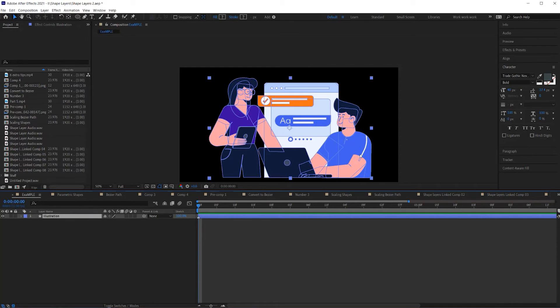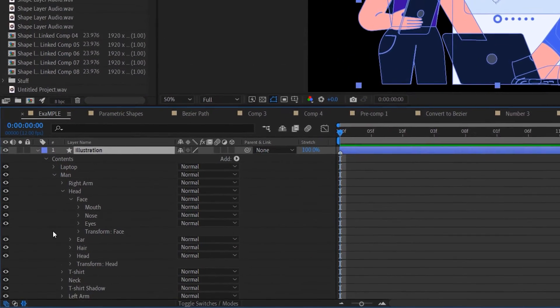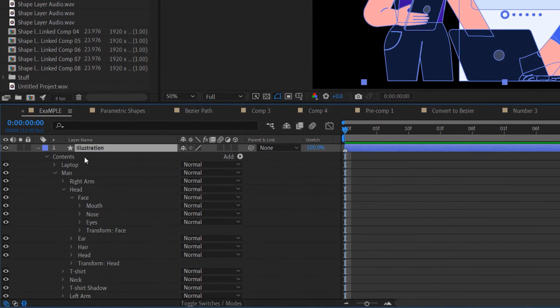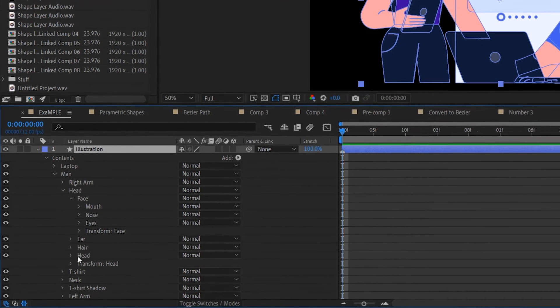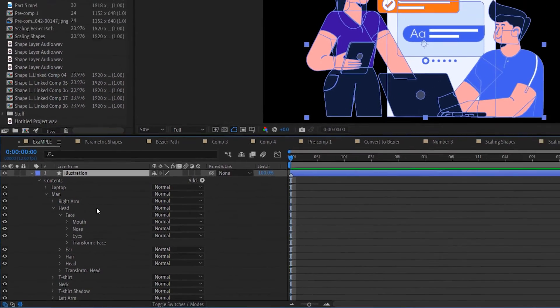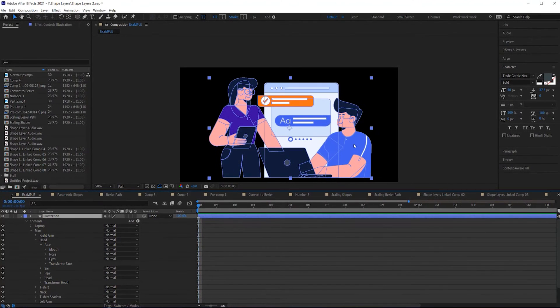with a shape layer like this that has lots of different shape groups, it can be super tedious to have to twirl open all the different levels of shape groups. Luckily, there is an easier way of navigating through the different shape groups. I'll leave these shape groups open so that you can see what is happening as I navigate through the layer.